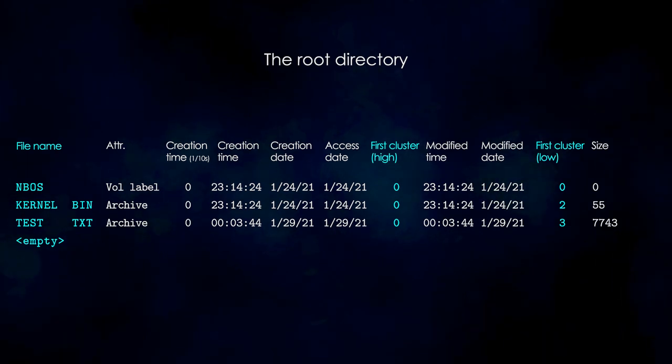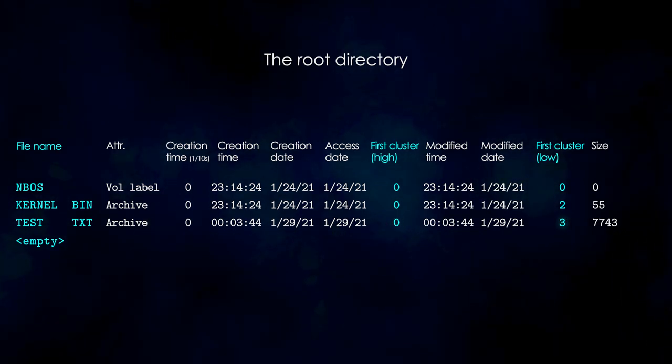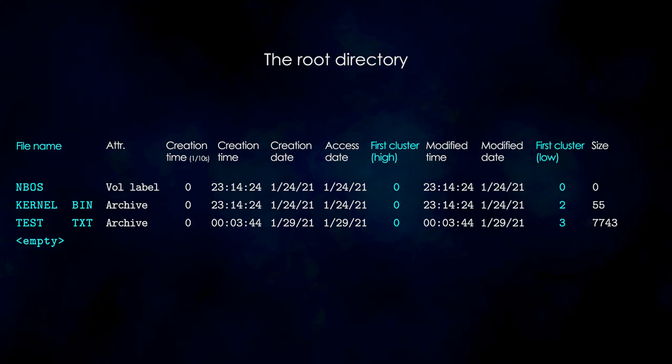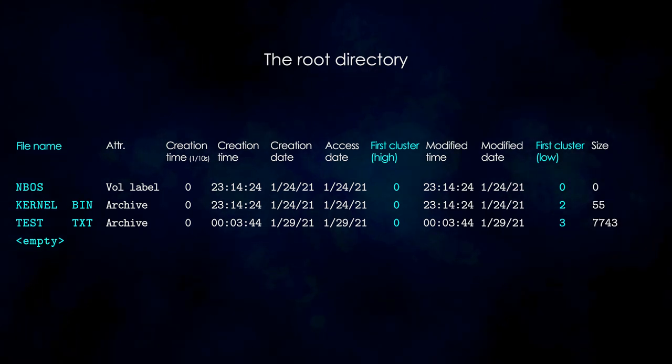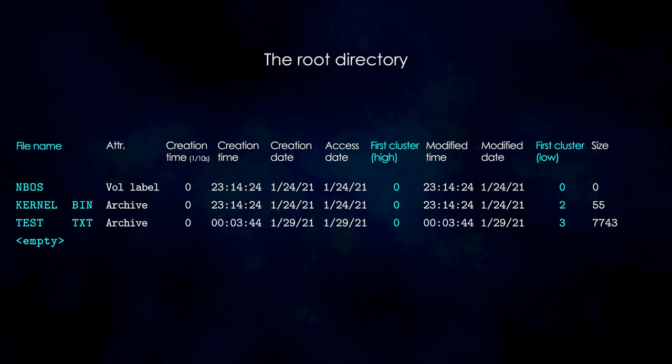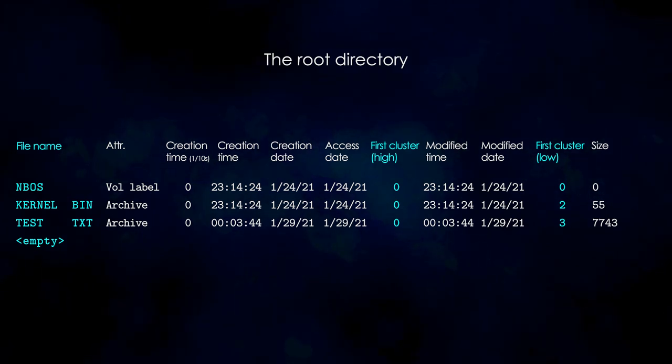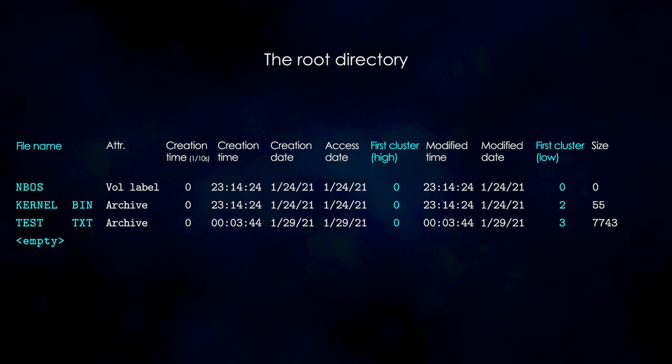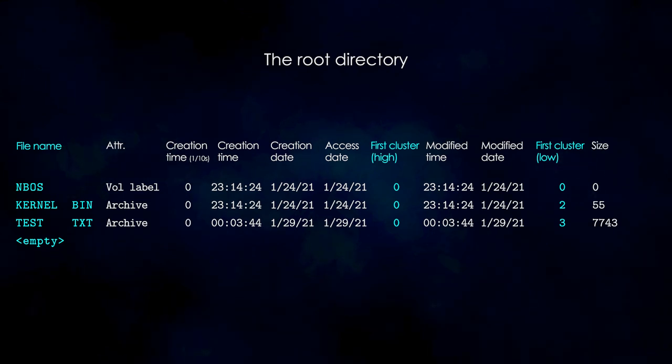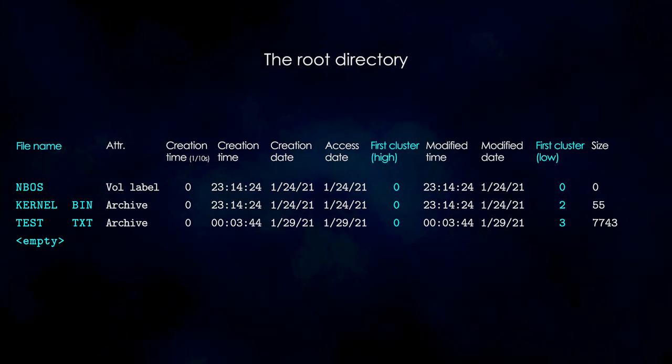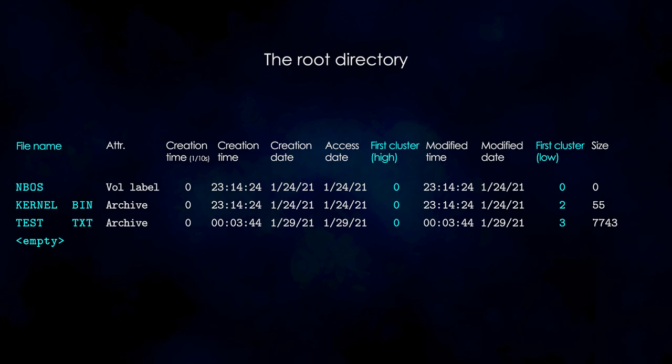From this entry, we only need the first cluster number, which in our case is 3. You may have noticed that we have two first cluster fields, a high and a low field. These are used together to get a 32-bit cluster number in FAT32, but in our case, since we are working with FAT12, we only need the low 16 bits.